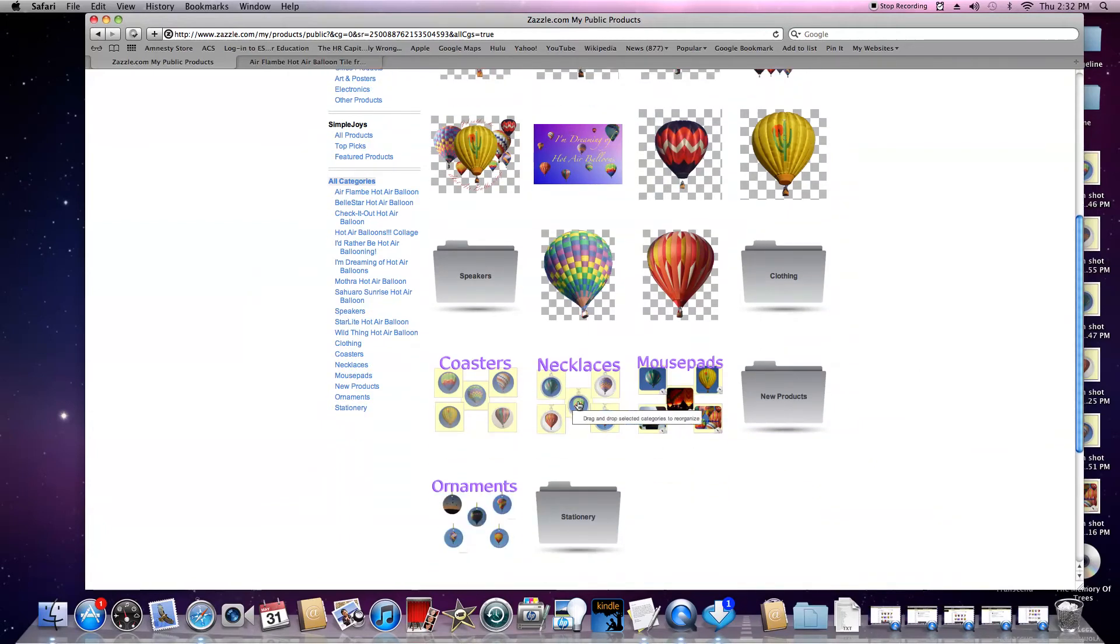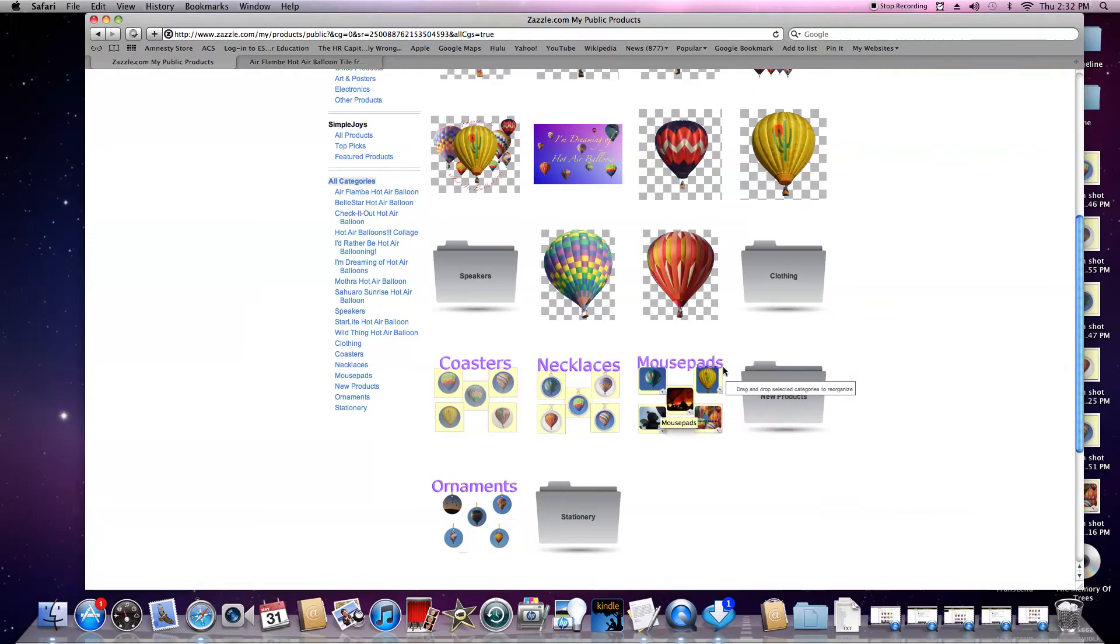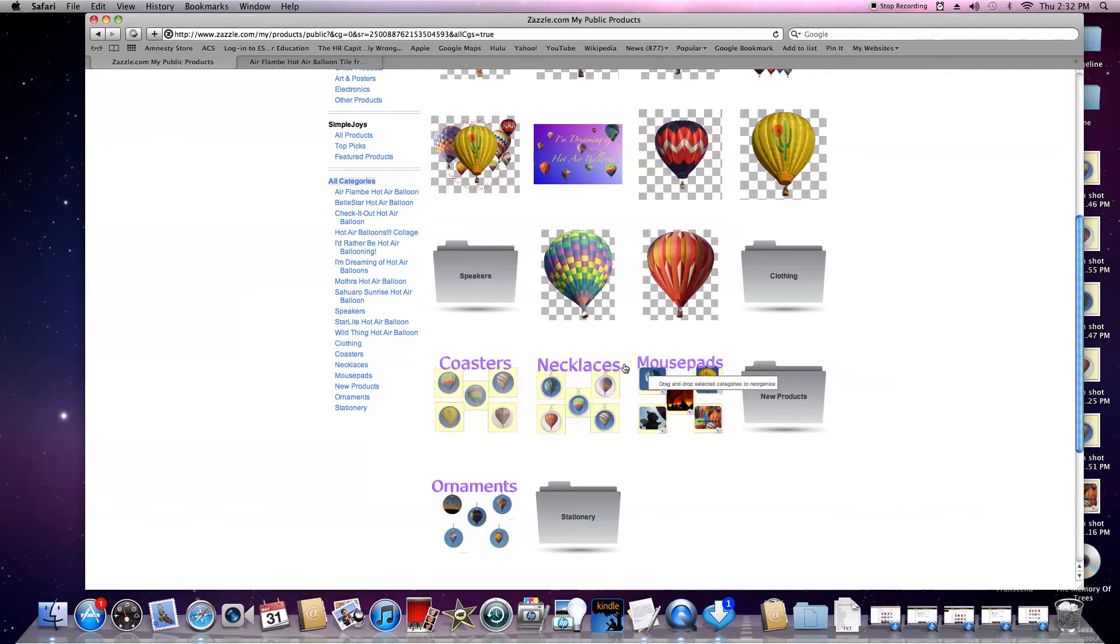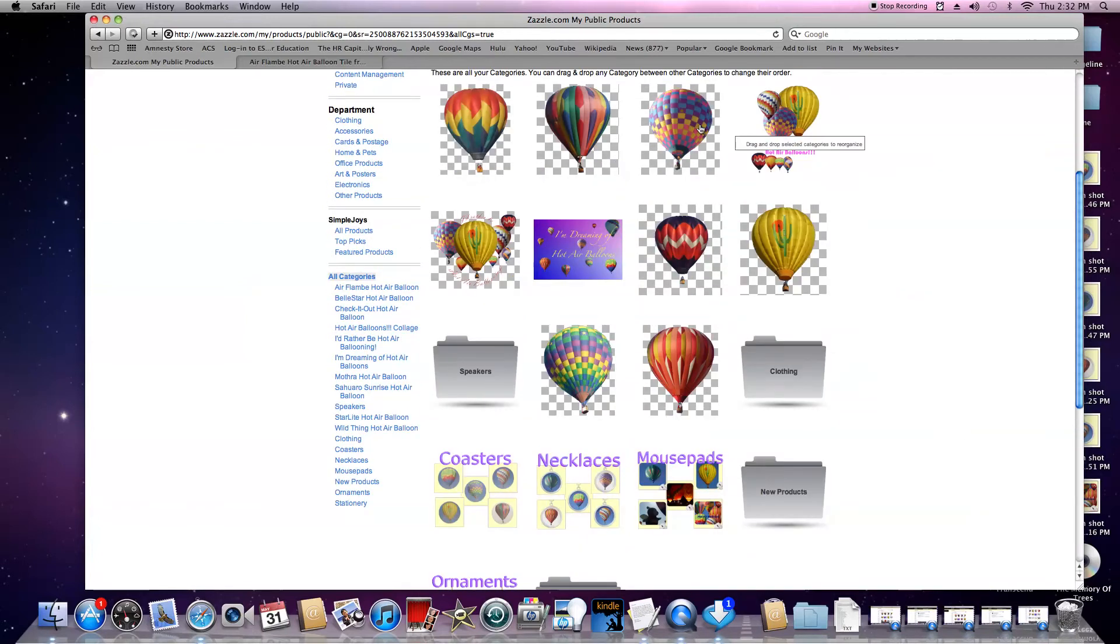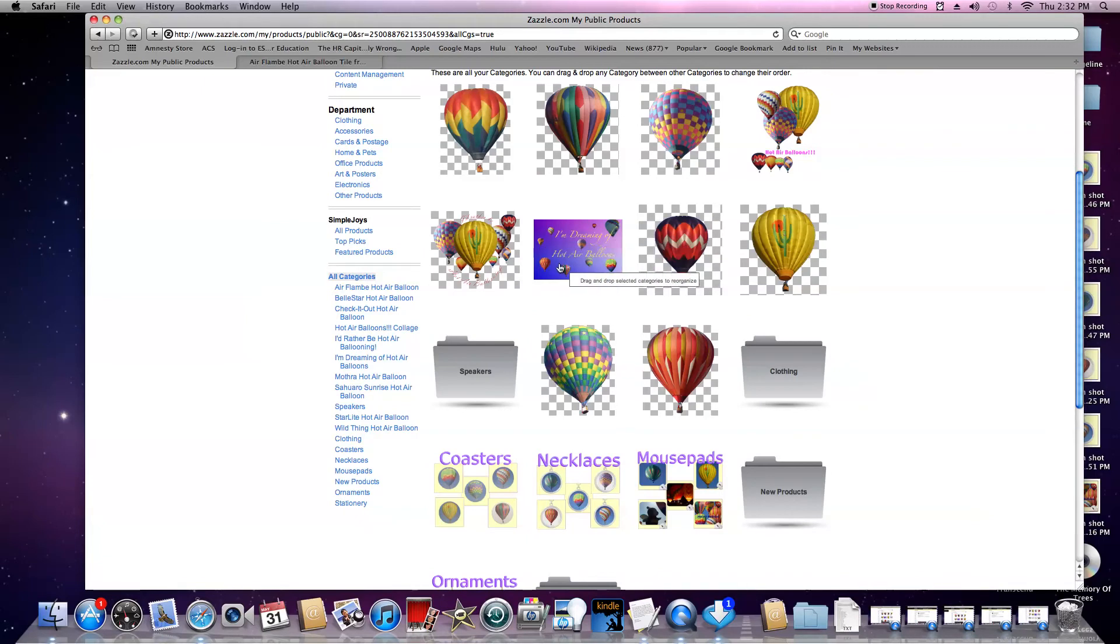I was previously sorting them by product, and I made little pictures for each product type. Then I decided, no, you know what, I'm going to sort by design type for each of the designs I've made and put on various products.